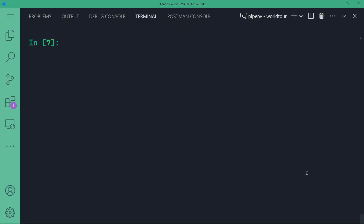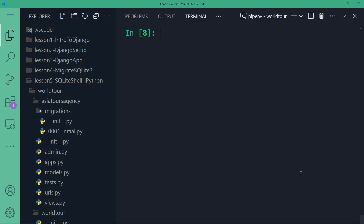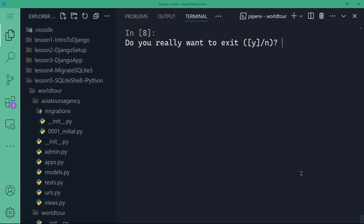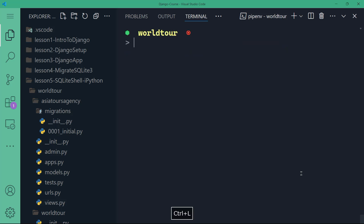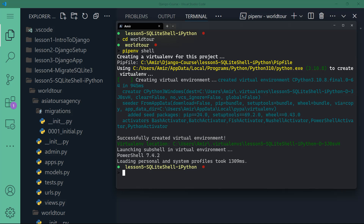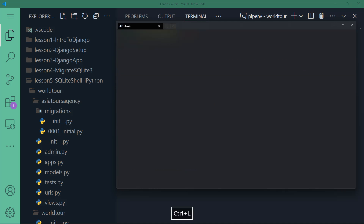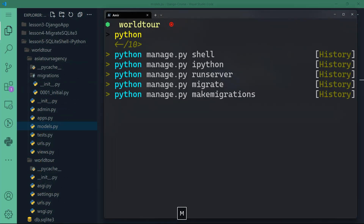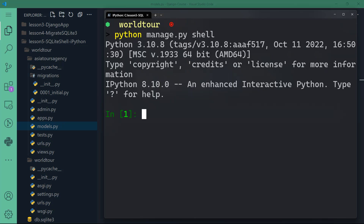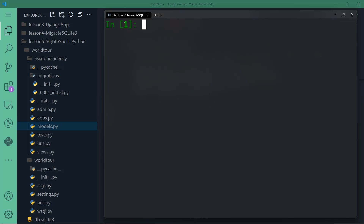Django allows us to access something called the shell, which is essentially IPython but specifically tied to our Django application. It allows us to directly modify the database without much hassle. You can read more at ipython.org. To exit IPython hit Ctrl+D and confirm yes. Then inside our project, open the integrated terminal in VS Code or any terminal, activate the virtual environment, and type 'python manage.py shell' to open the Django shell.